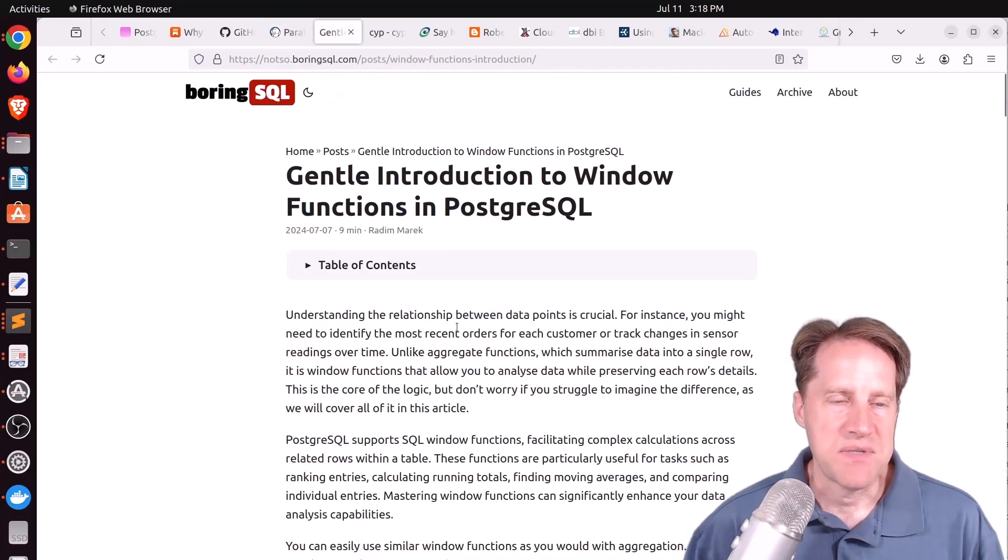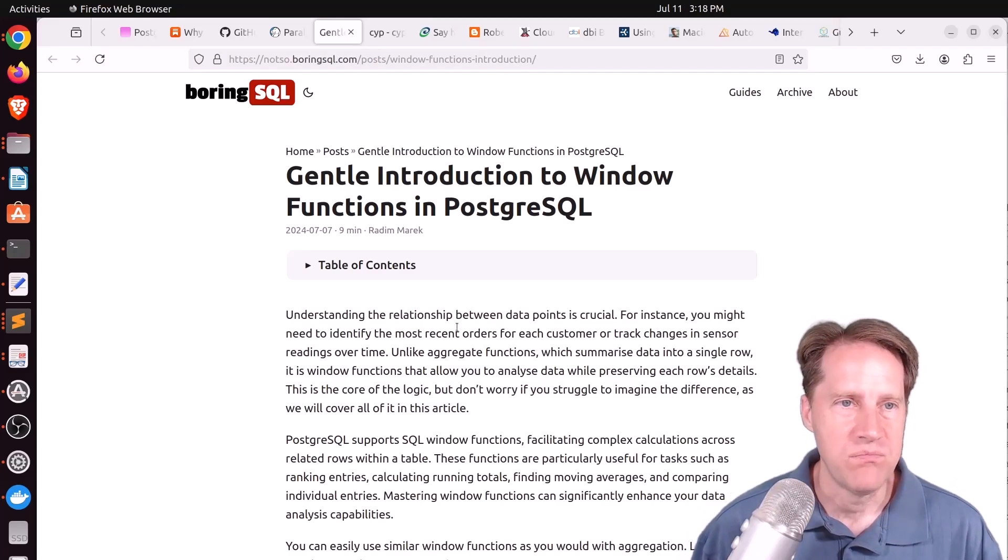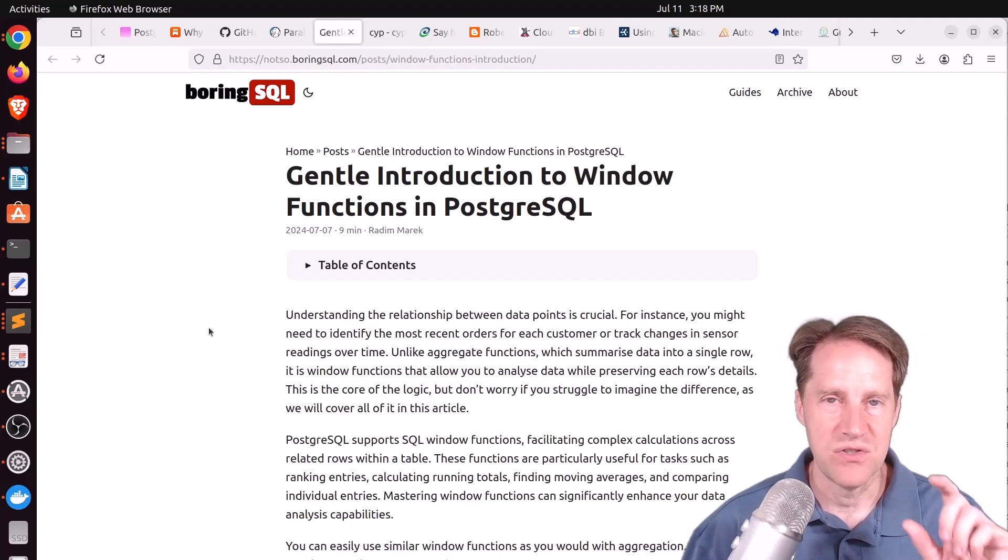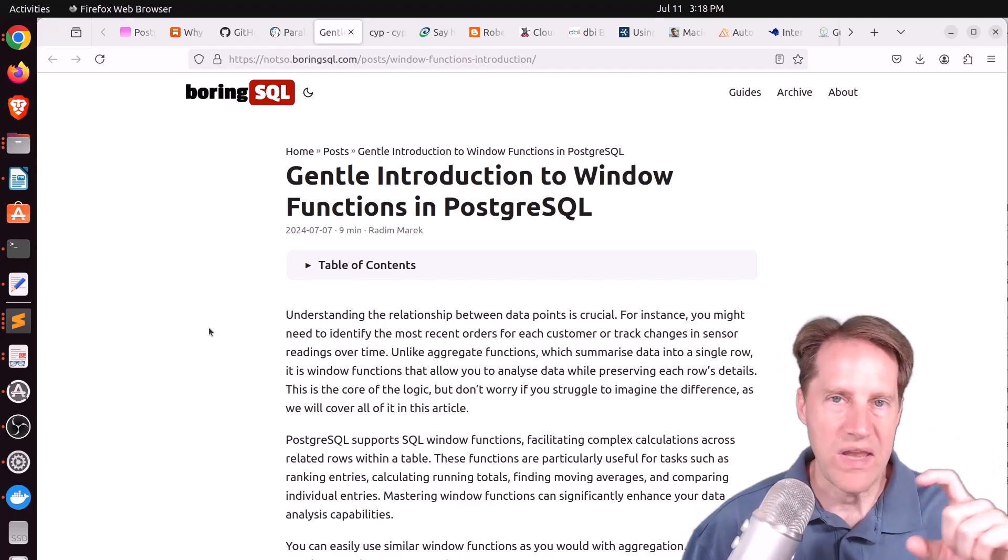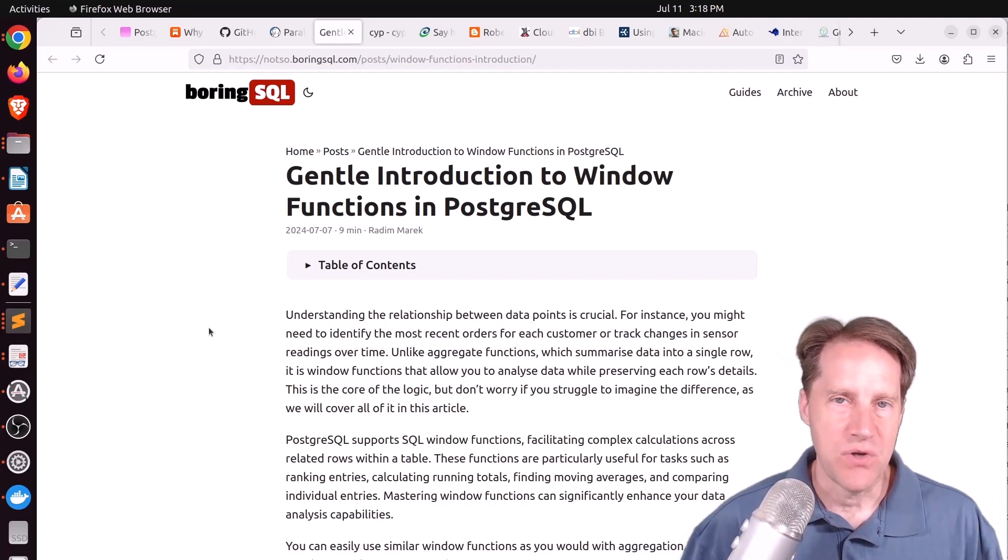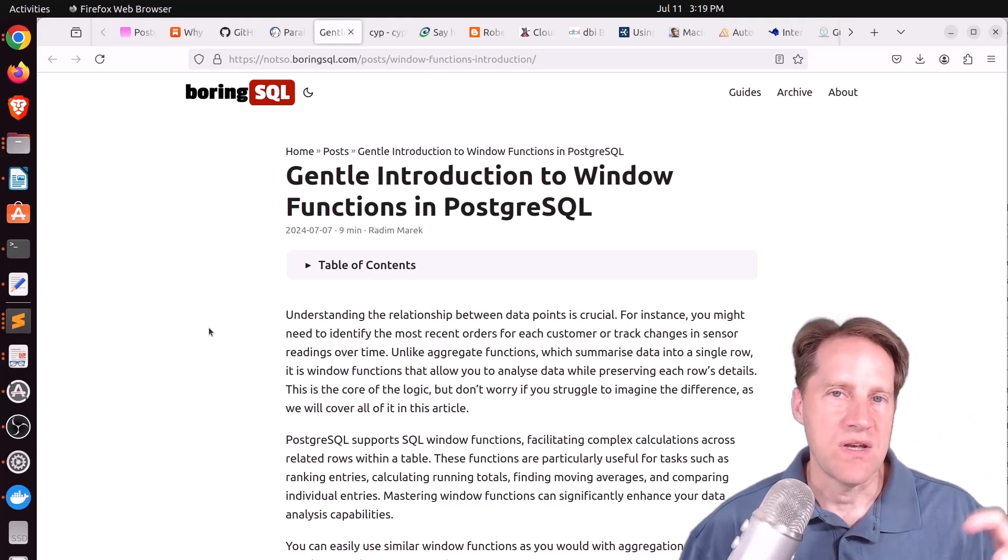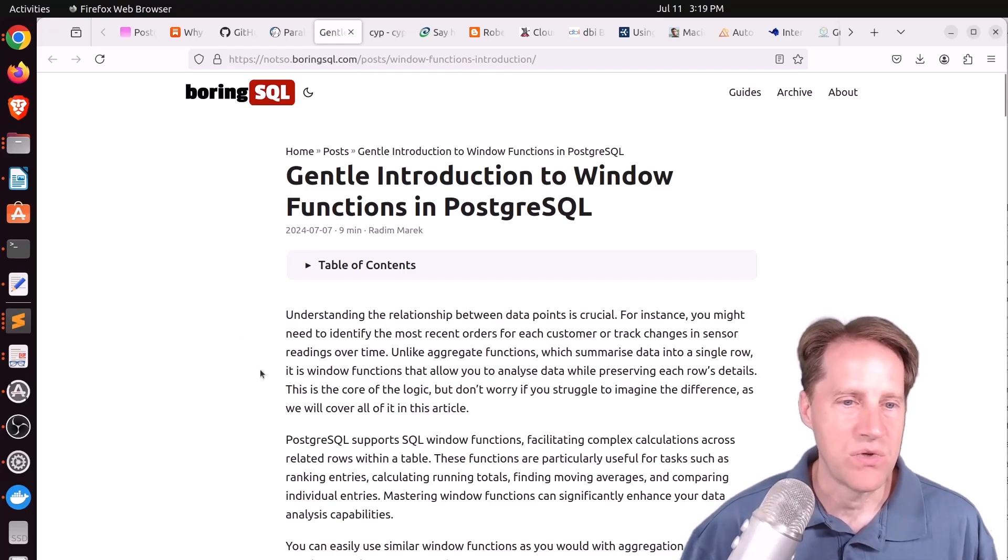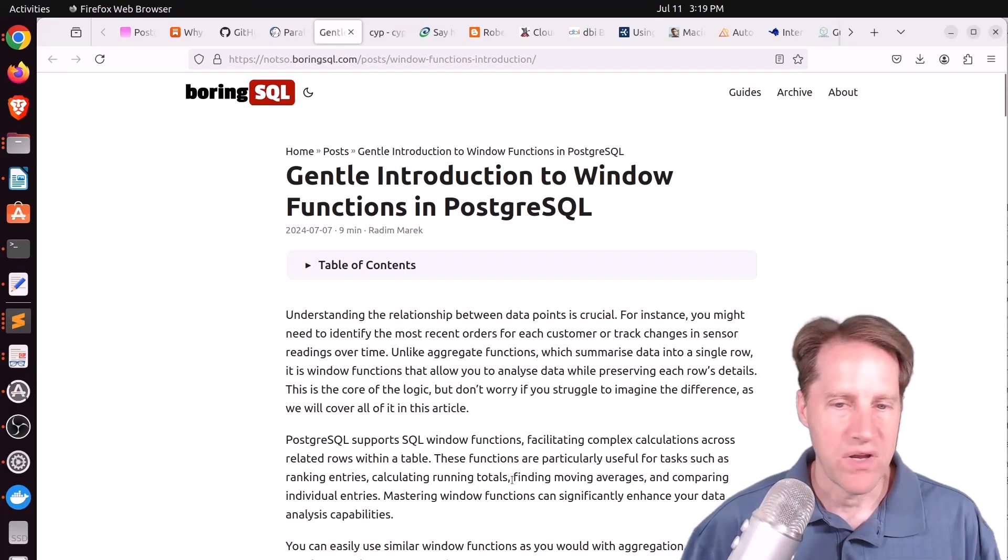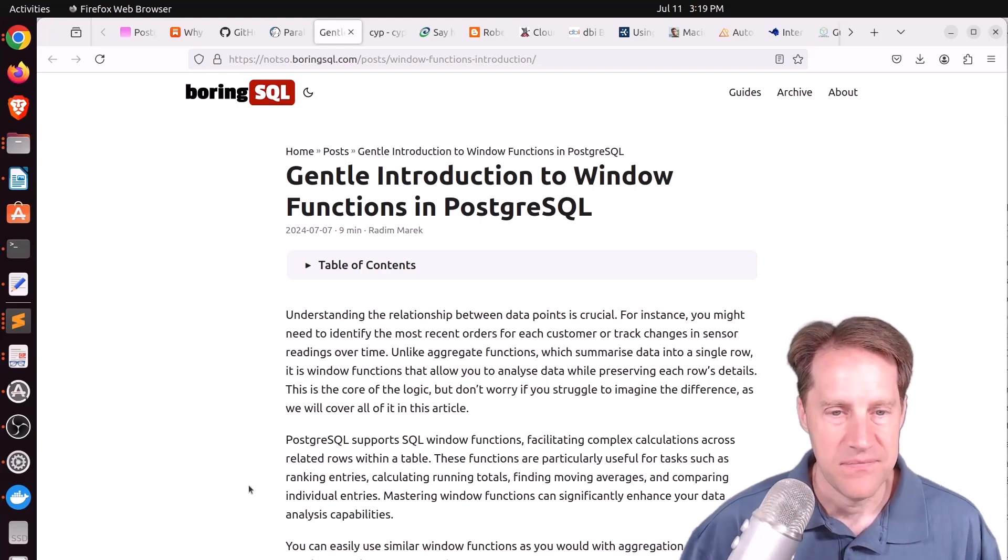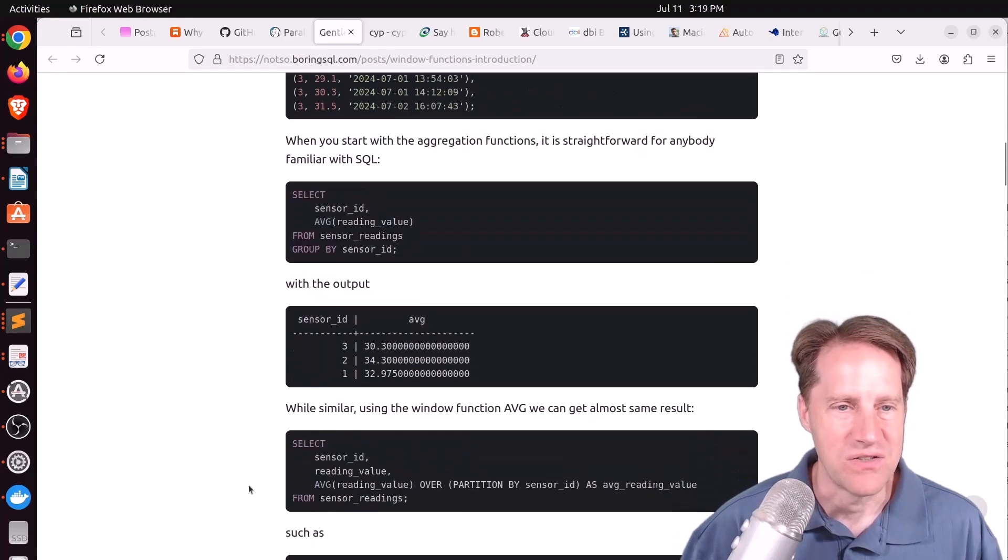Next piece of content, gentle introduction to window functions in PostgresQL. This is from notsoboringsql.com. And this post is talking about window functions, which do different types of functions or aggregates within windows of data. So like if you're doing a sum, you don't do it for the whole query, but for particular windows of the results in that data. And by doing that, you can do things like moving averages, running totals, or ranking.